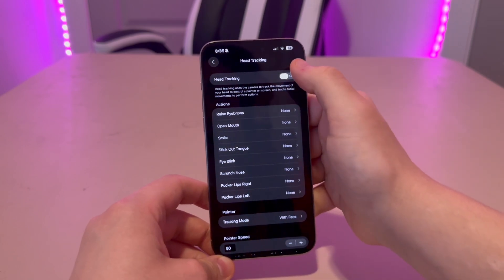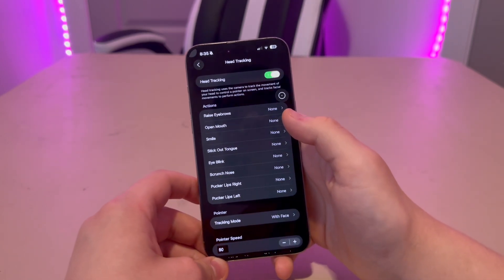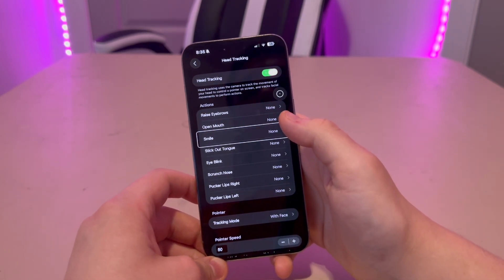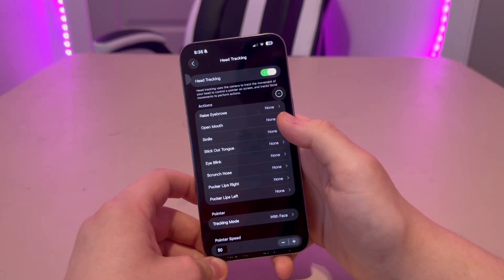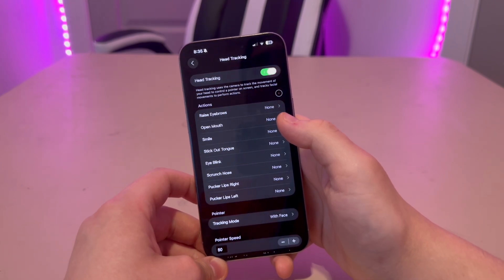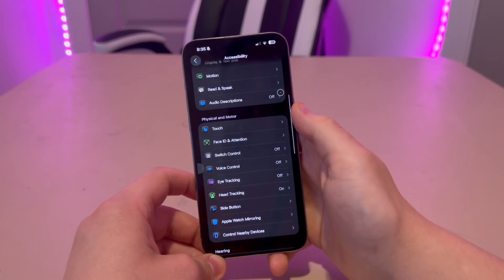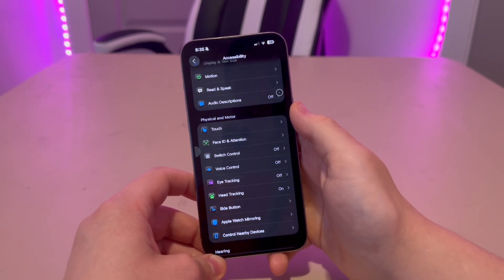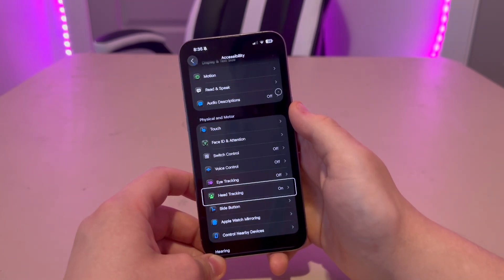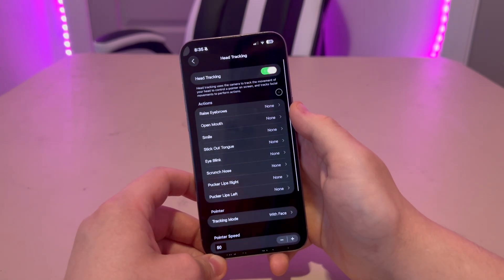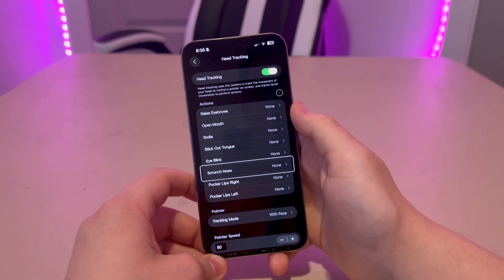So I'm going to turn it on, and now if I move my head it will move the cursor. All I have to do is hover my head near an area, then hold it. I just held and selected it. Very simple.